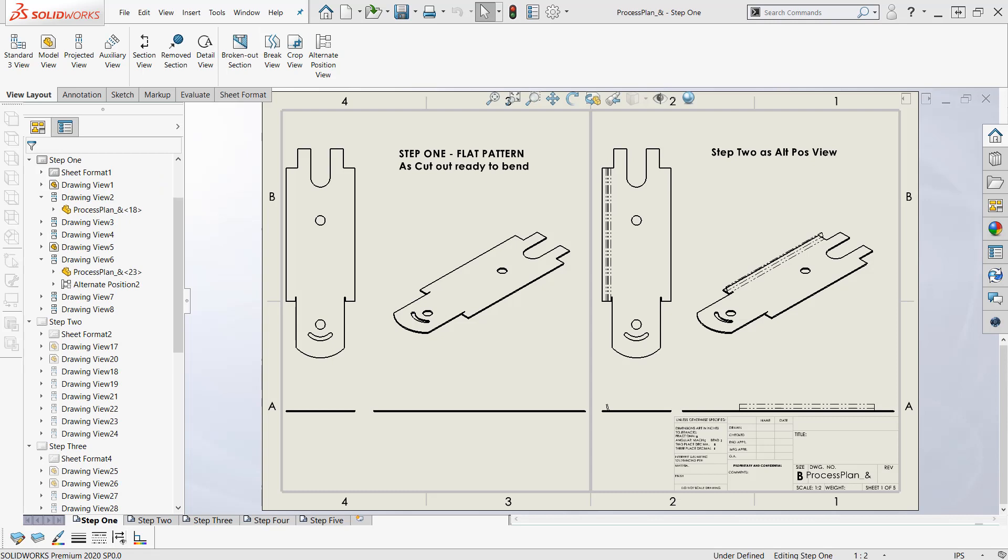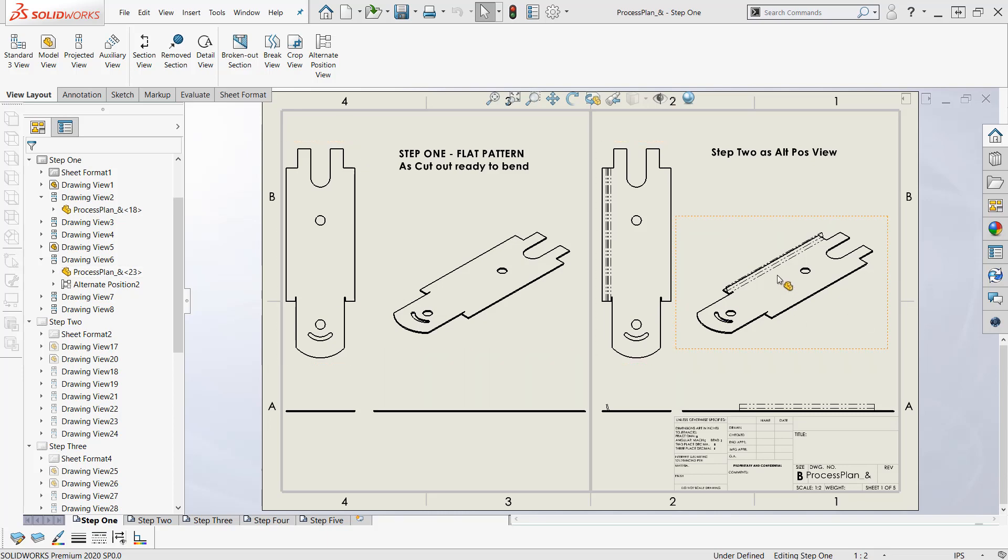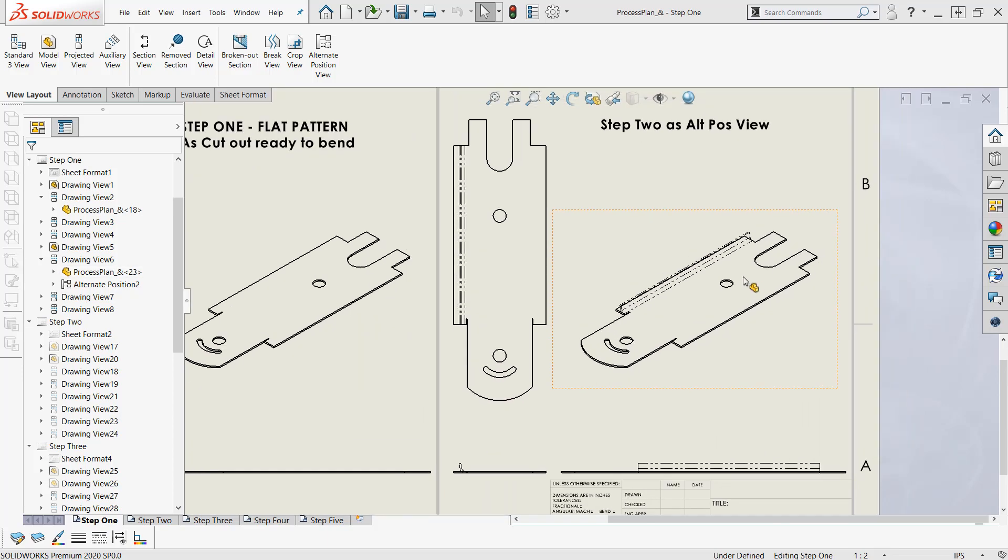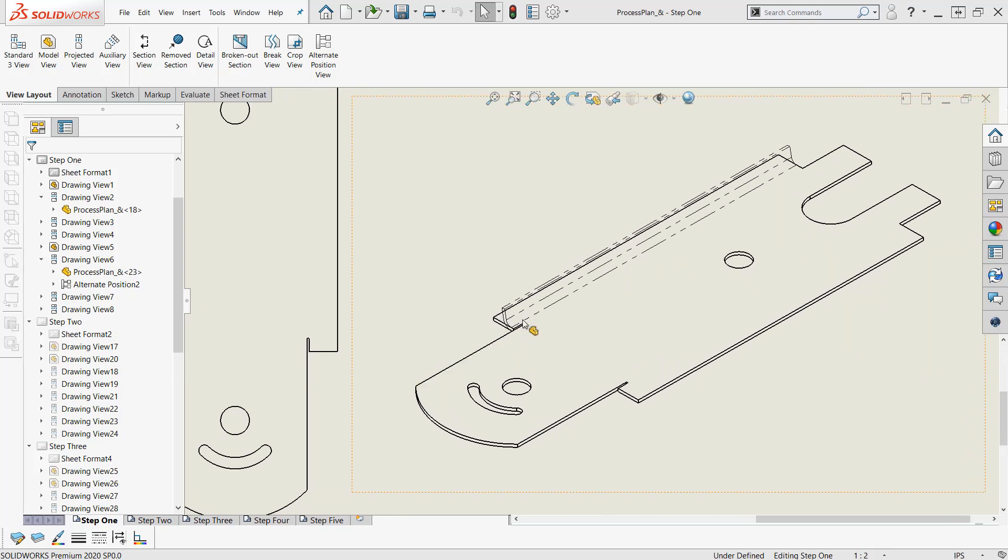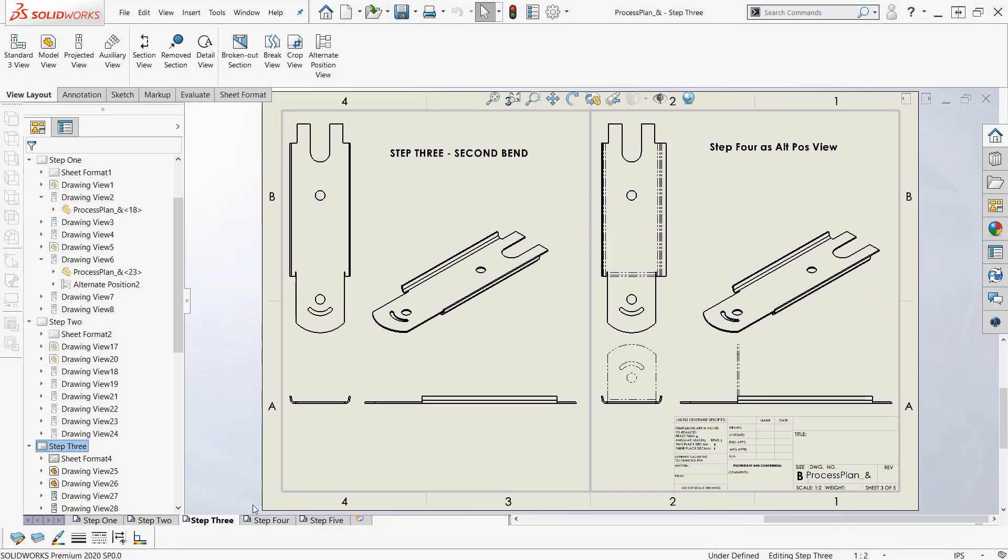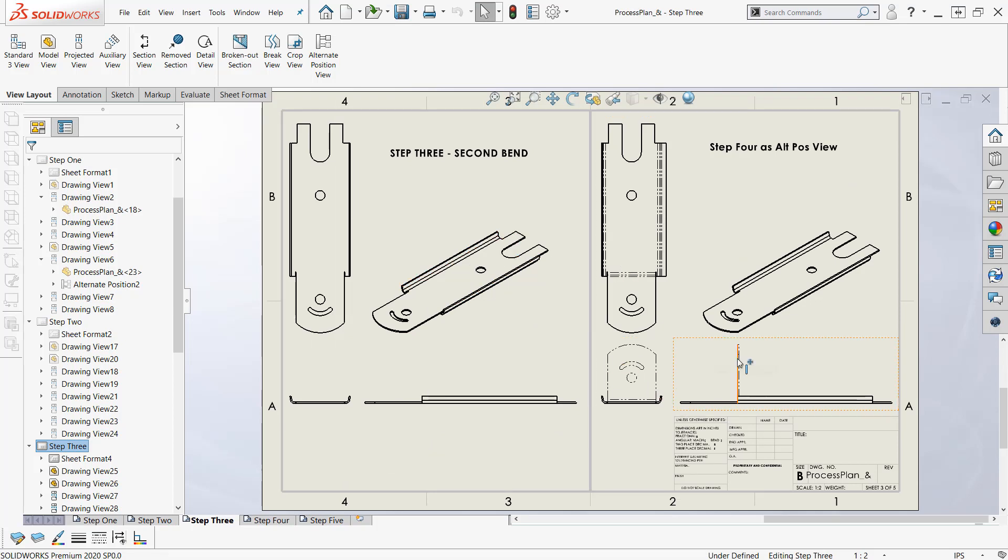To document my progressive bend operation, I will use alternate position views here in each sheet to show what I need to show. Each sheet here will have two sections. One will be the progressive bend operation that I want to show. The other side of the sheet will be the alternate position view showing the next step. So this is step one. You can see the flat pattern all cut out ready to be bent up. And then on the right hand side, I've shown that I'm showing step two here as an alternate position view.